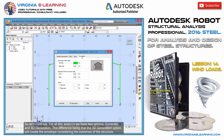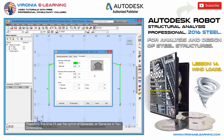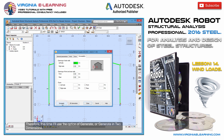So let's continue. For all this analysis we have two options: Generate and 3D Generation. The difference being that the 3D Generation option will create the envelope considering the extremes of the structure. Therefore, this time I'll use the option of Generate, or Generate in two dimensions.